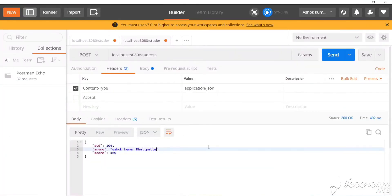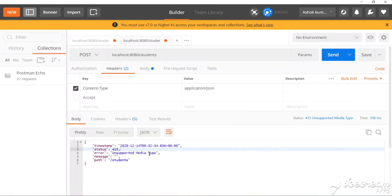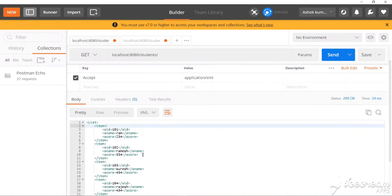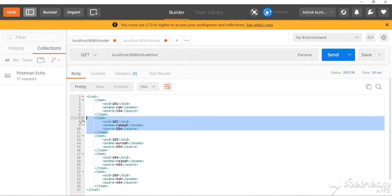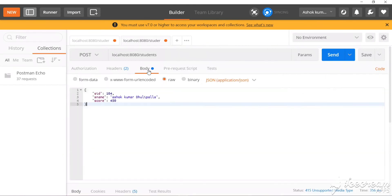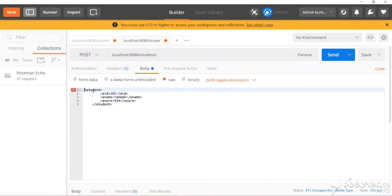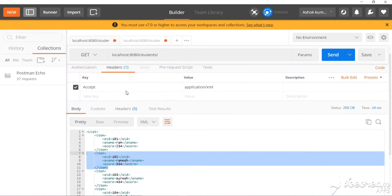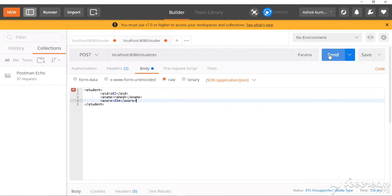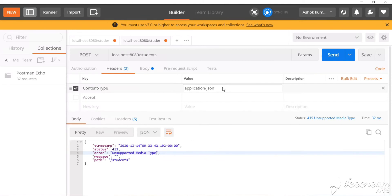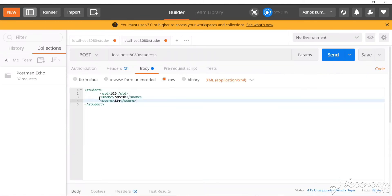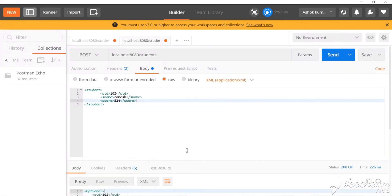Let's go to Postman and send the POST request with JSON content type — it should not work now. We get 'Unsupported Media Type'. If we pass the data as XML it will work. Let's go to the body and pass XML data, and change the Content-Type header to XML. The error is gone — now let's send the request. It worked!